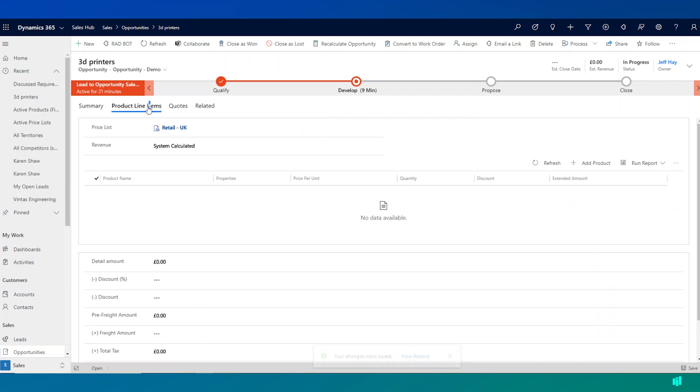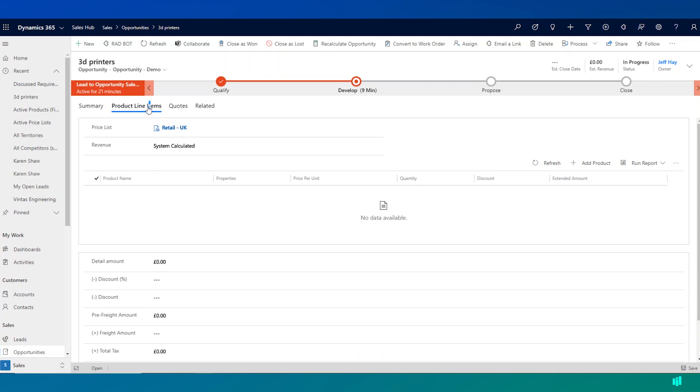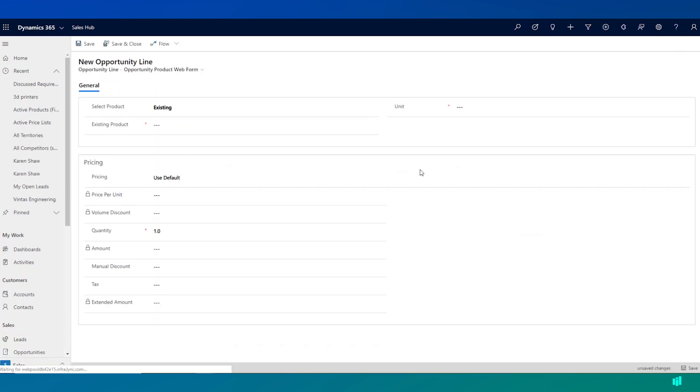Now once I have a sense of the actual product that the customer is interested in for this opportunity, I can start to add it as a line item. So if I click on add product here.